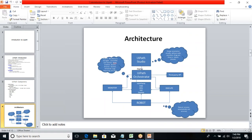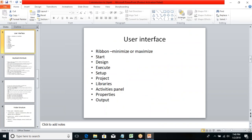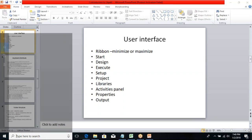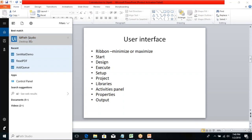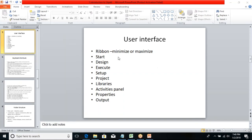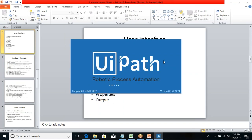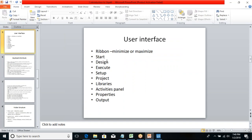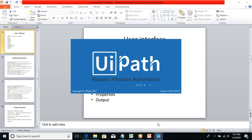Now let's talk about the user interface — the UI is very important. I'm going to introduce UiPath Studio. Clicking here to launch it — we have a ribbon at the top which you can minimize or maximize. We have a Start tab, Design tab, Execute tab, Setup tab, Project folder, Libraries, Activities panel, Properties, and Output. Today I'm going to talk about only the user interface.